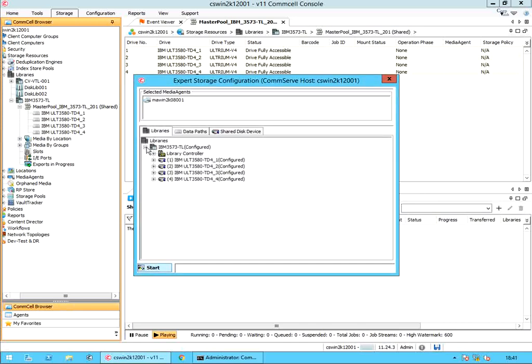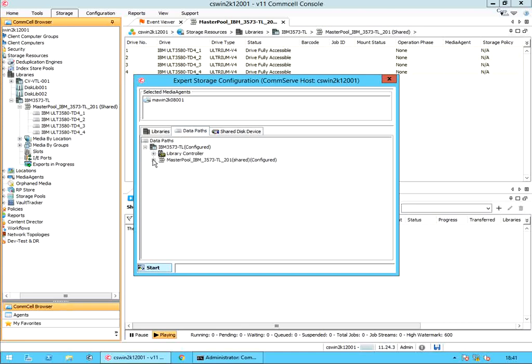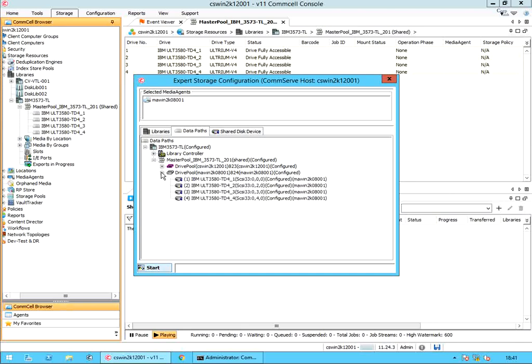Select the data paths tab. Expand the tape library. Expand master pool. Expand drive pool. These are the 4 tape drives configured for this drive pool. Let's leave 2 tape drives under this pool and split 2 tape drives into another drive pool.